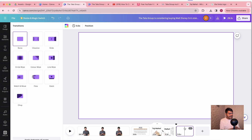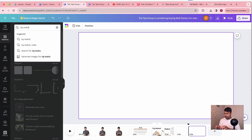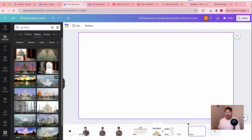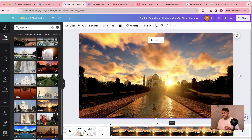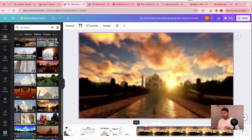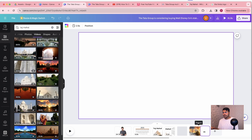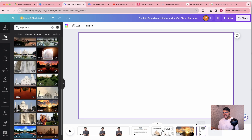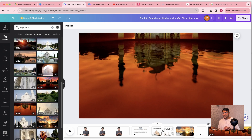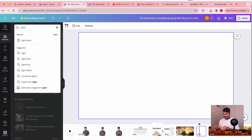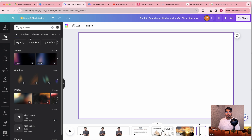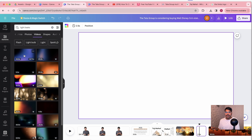Now let's go to our next feature: the Light Leak Transition. Let me shorten this clip down and add one more clip — a video of Taj Mahal with a zoom-in effect. Let's shorten that down. Then I'm going to place an empty layer in between, take another close-up shot of Taj Mahal, and in this empty layer I'm going to place a light leak effect.